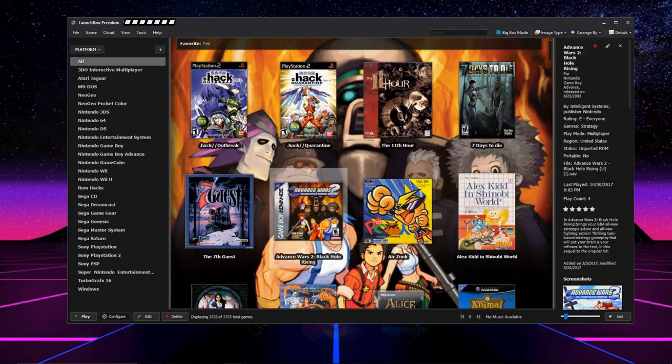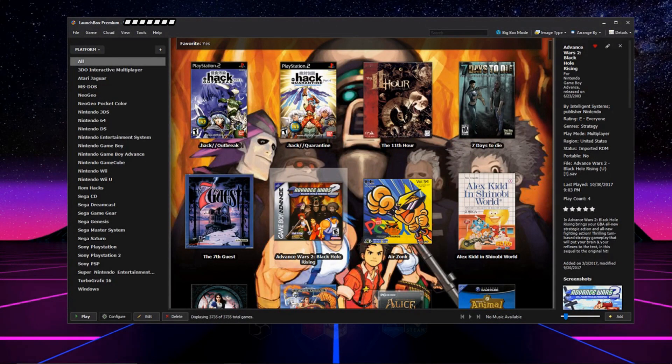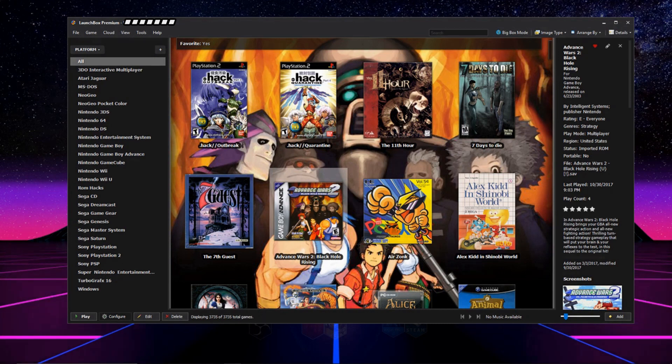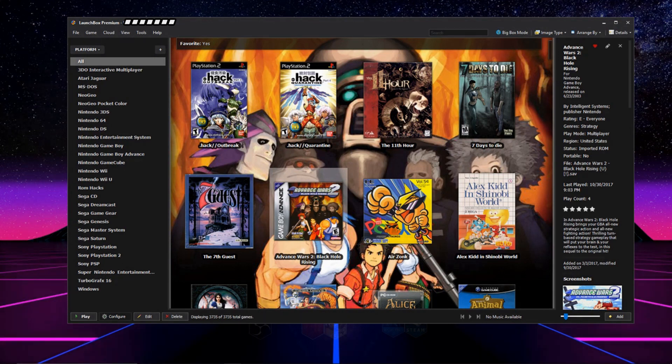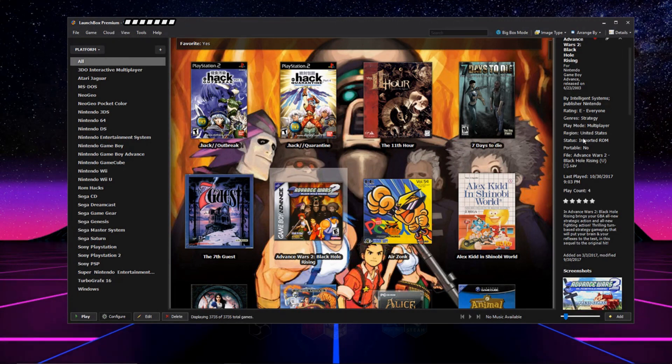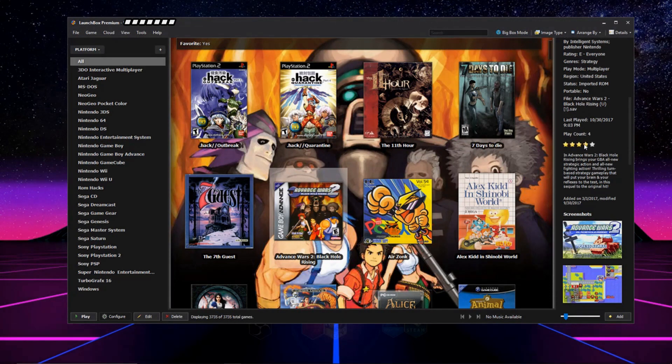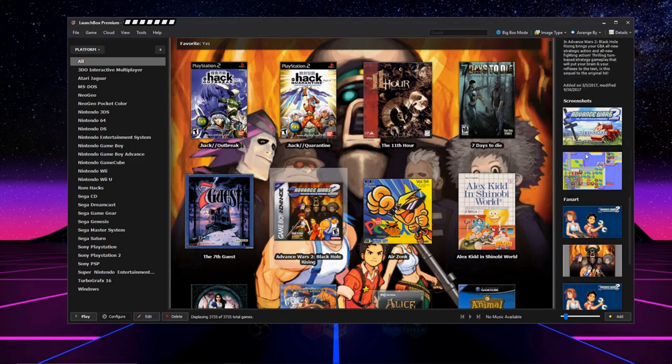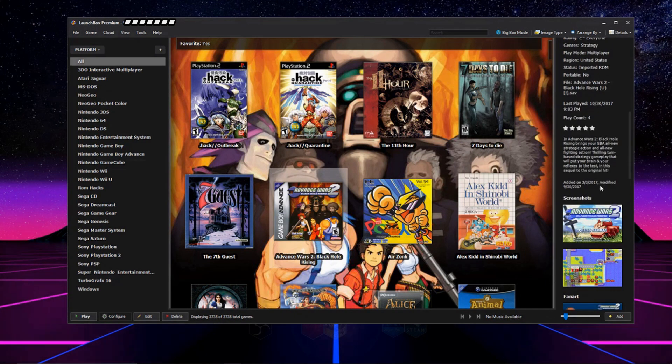Hey what's going on guys, today I'm going to be showing you how to set up LaunchBox which is a really awesome front end that allows you to manage and launch all your ROMs and emulation, Steam, DOS, and Windows games. And not only does it do that, but it gets metadata and game descriptions for your games as well as screenshots.